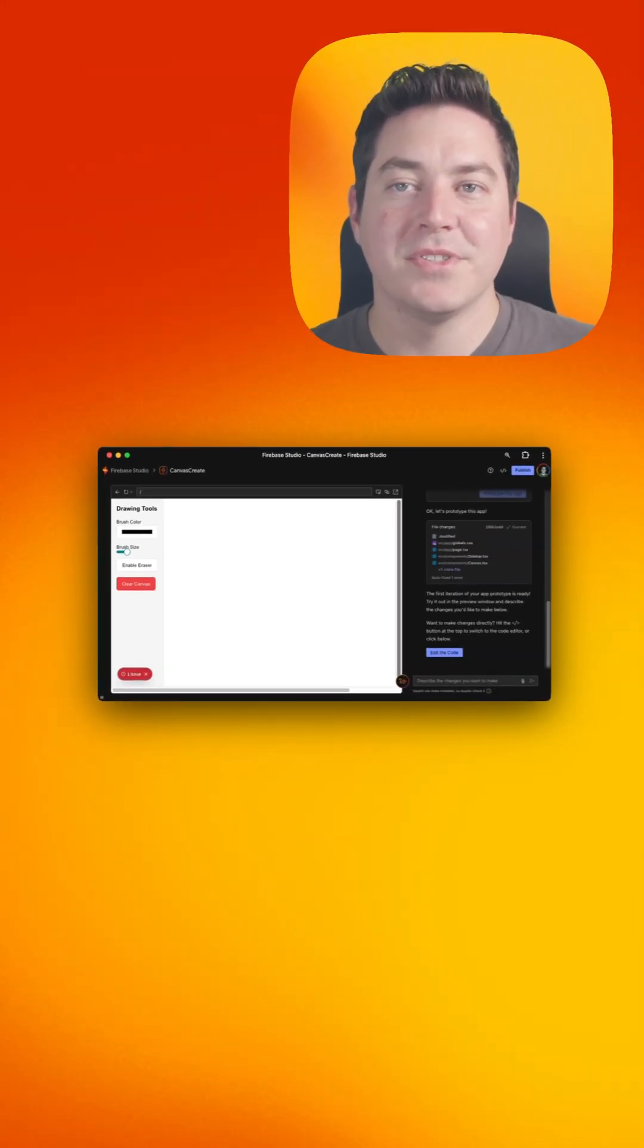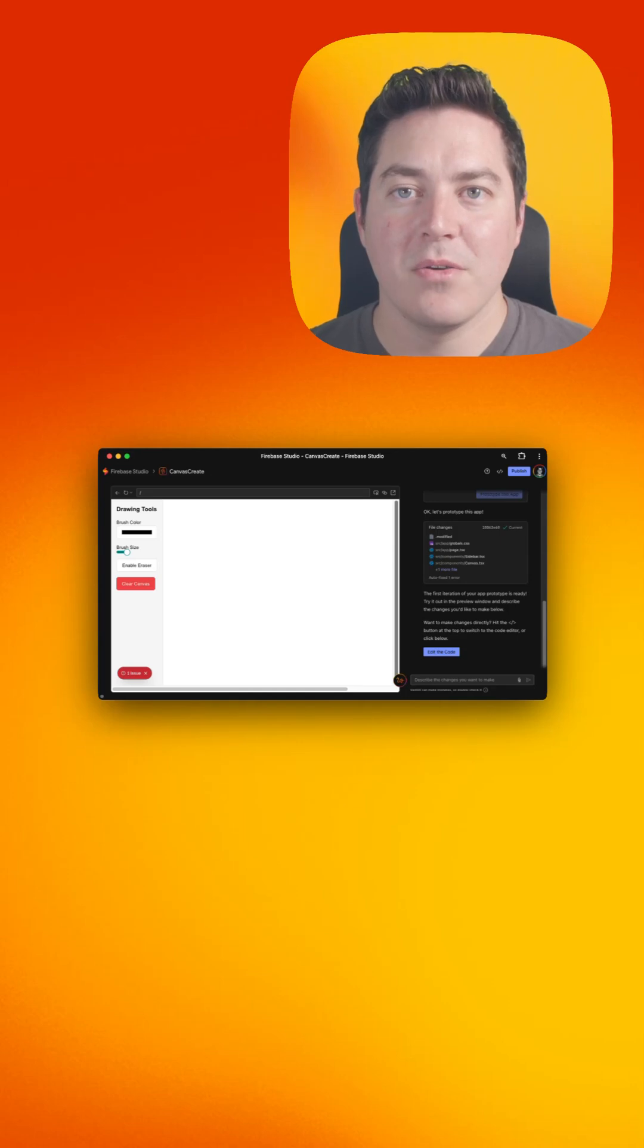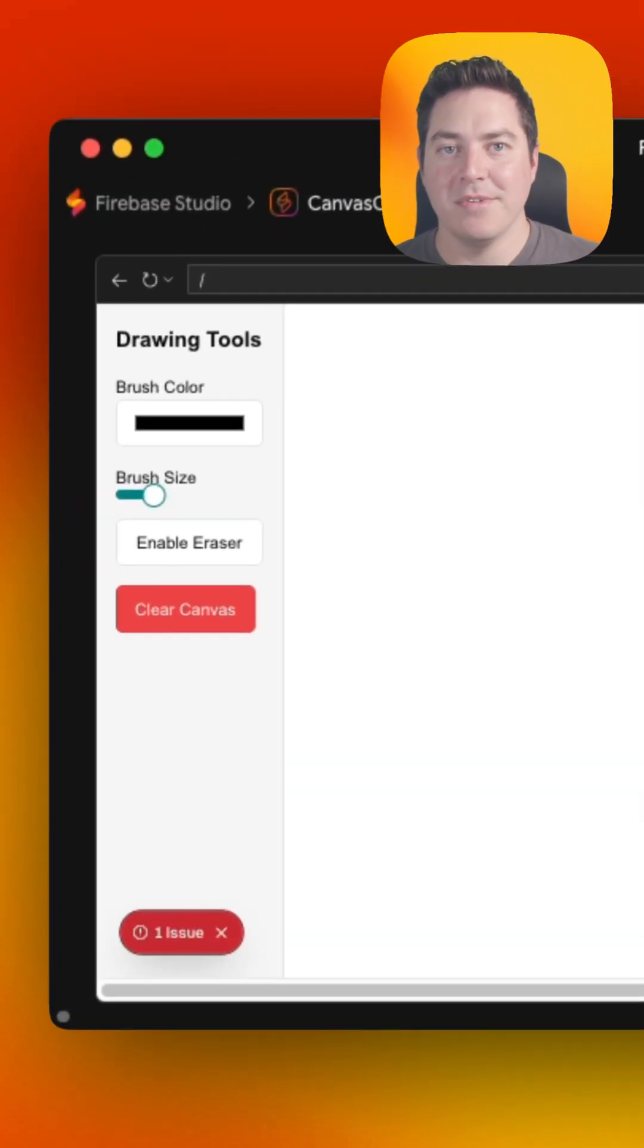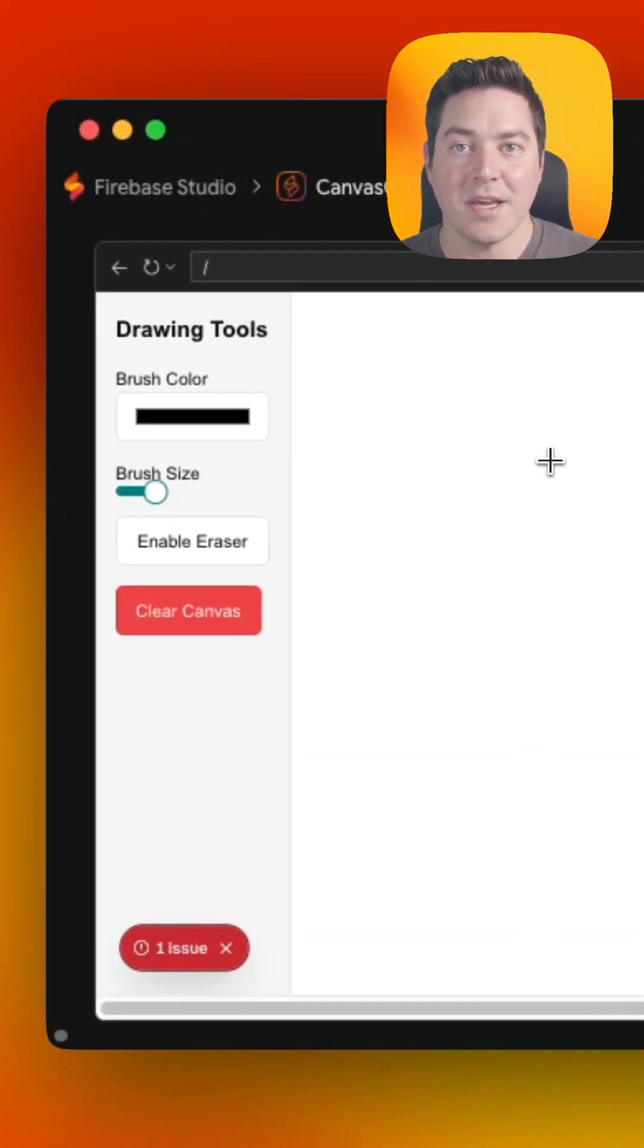Once that's done, you'll see the preview become live with the app that we just asked it to generate. In this case, since it's a canvas application, we can go ahead and draw.